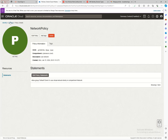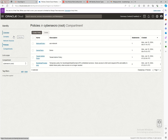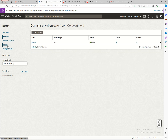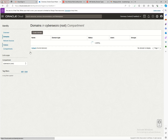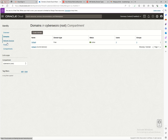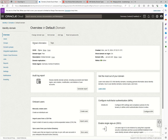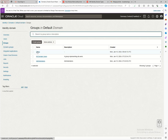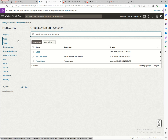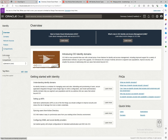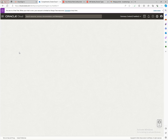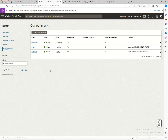With all of this in place, the next step is to create a network, but that will be part of the next series. So to summarize: we have multiple users created in a domain, those users were added to the demo group, and we created policies that allow users in that group to manage resources in the demo compartment.